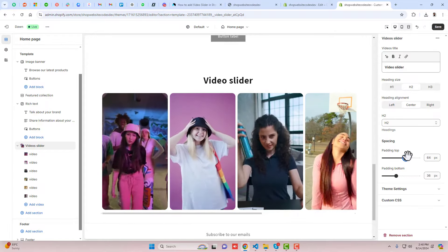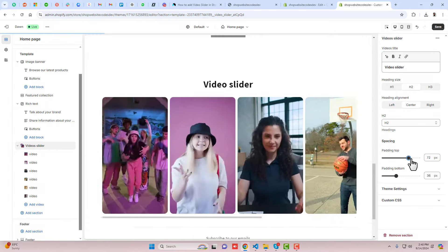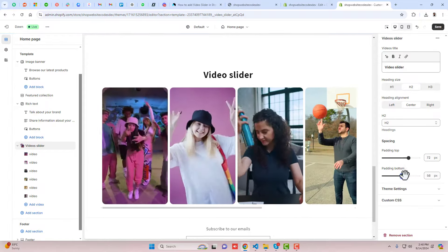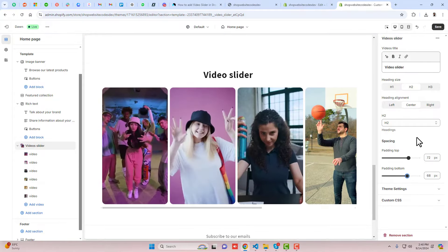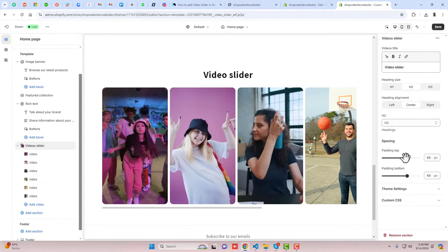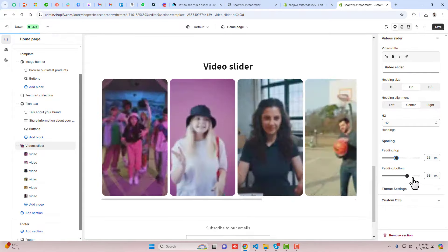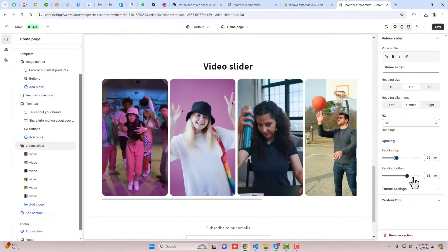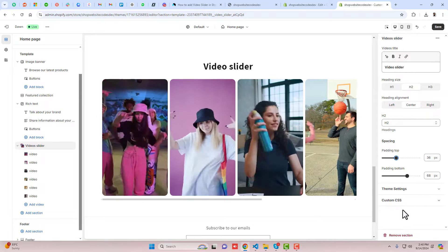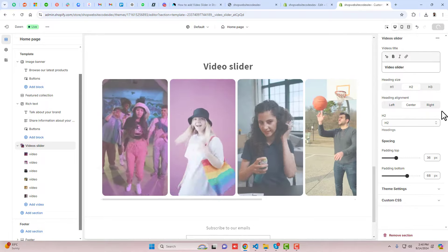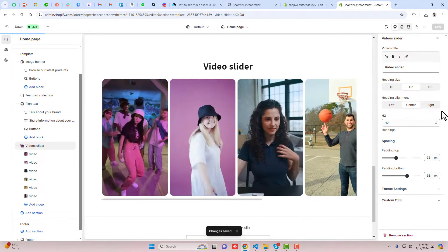Then we have other things like spacing. If you want to increase the spacing on the top or bottom you can do that. For now, I need a little space on the top and in the bottom it's okay. That's it. You should click on save.